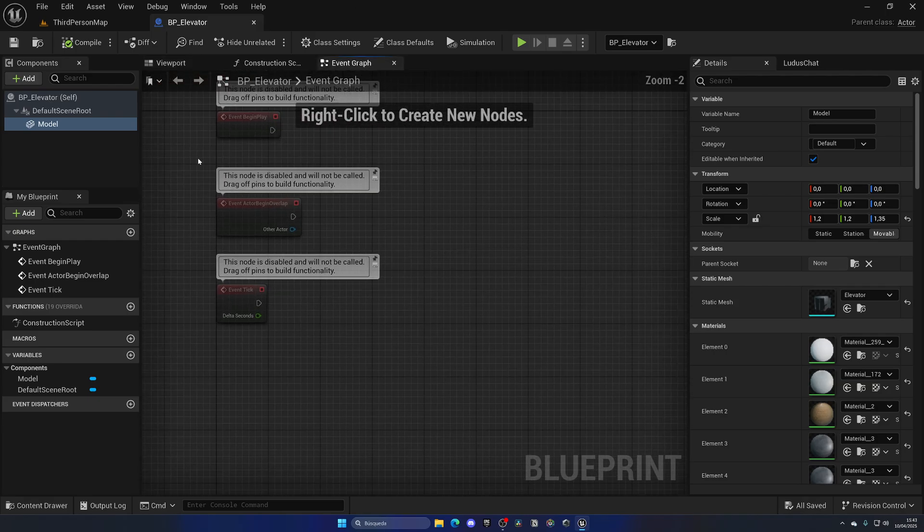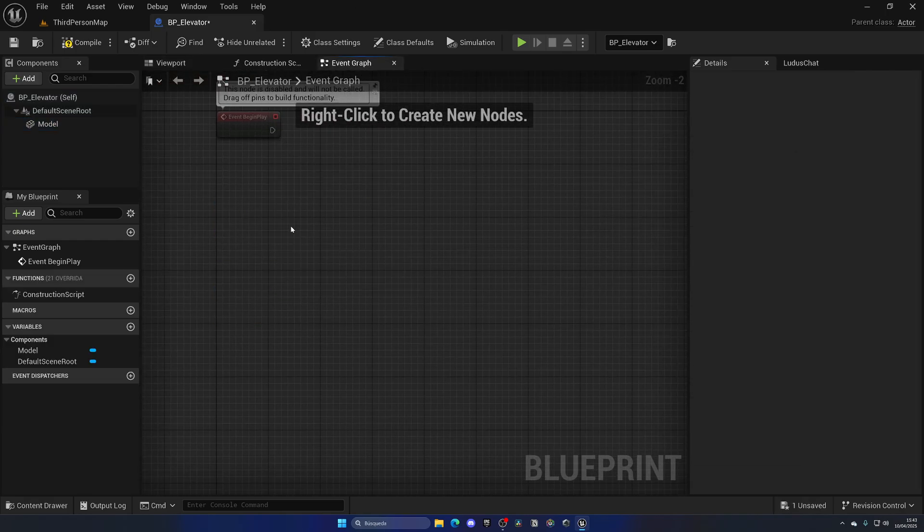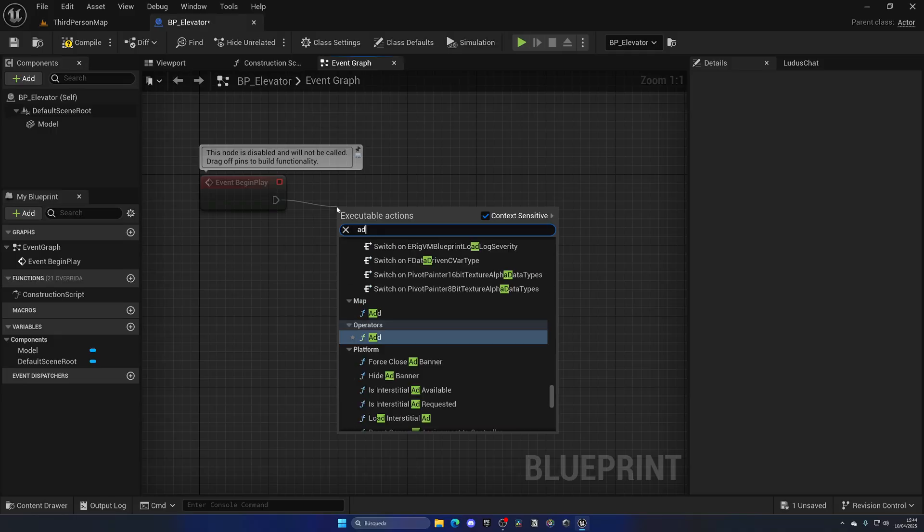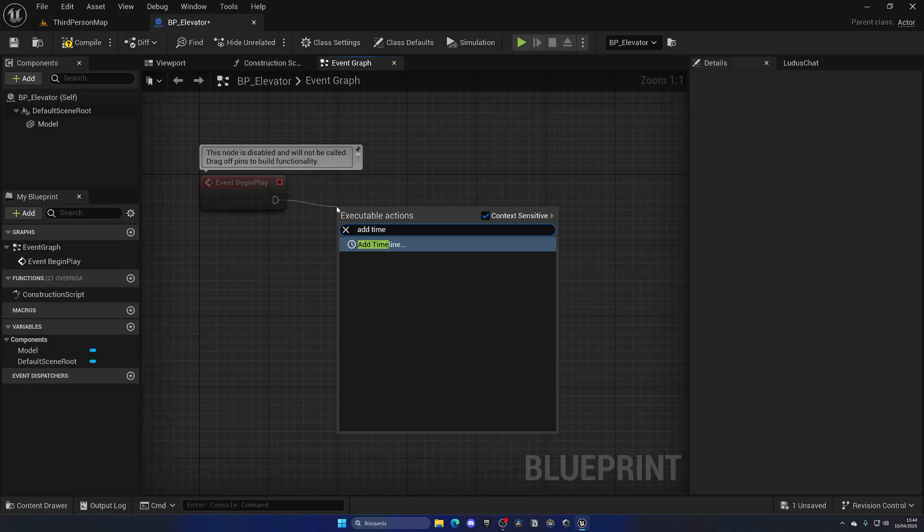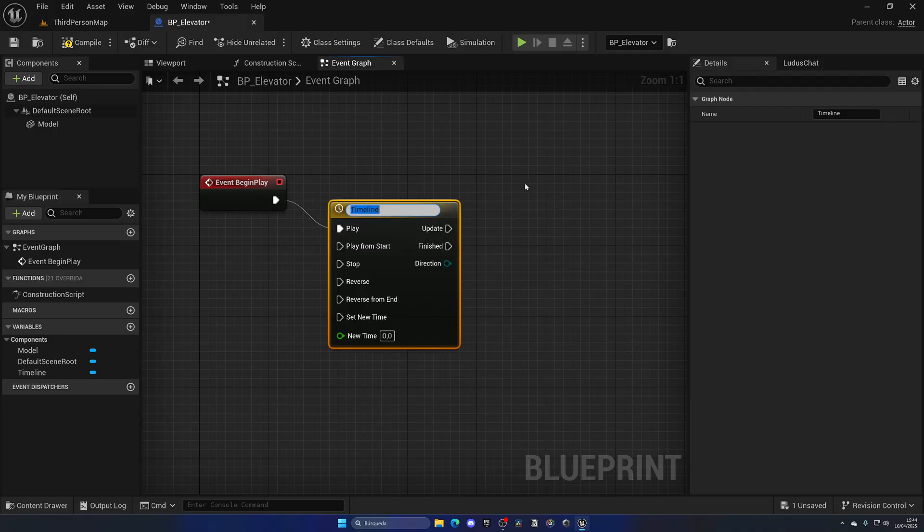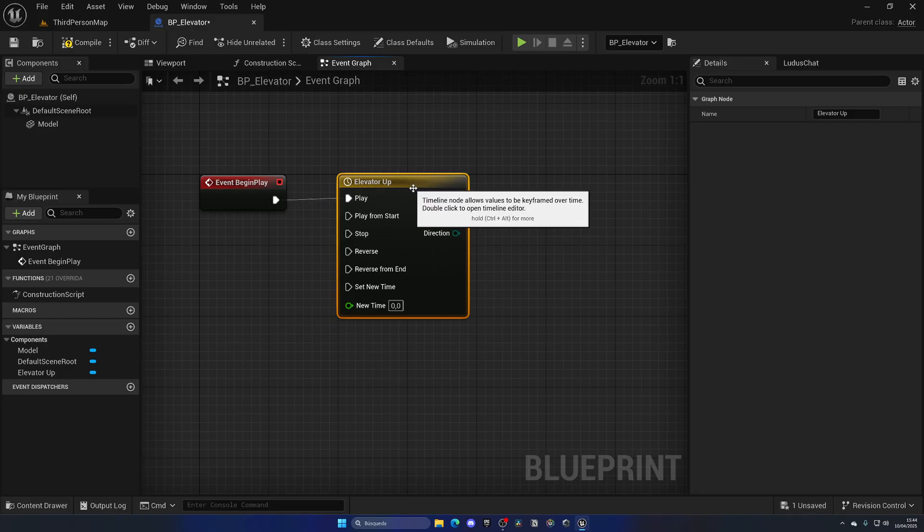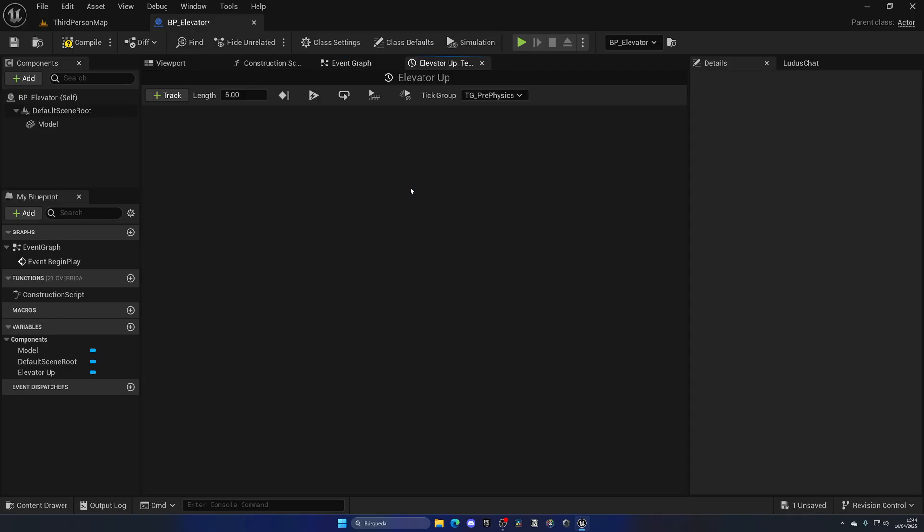First of all, let's go to the event graph, delete all this, and from Begin Play add a new timeline. A timeline will allow us to transition between one location to another after a few seconds. Let's call it Elevator Up.